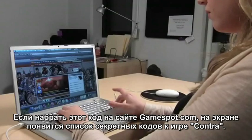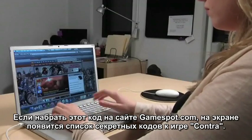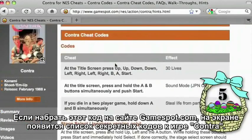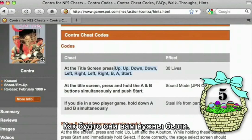Typing in the same code at GameSpot brings you to a list of cheats for the game Contra. As if you needed it.